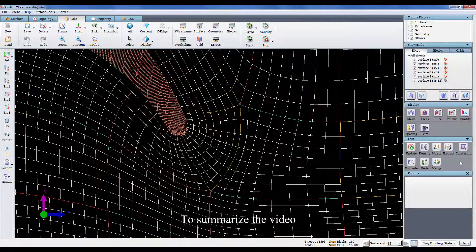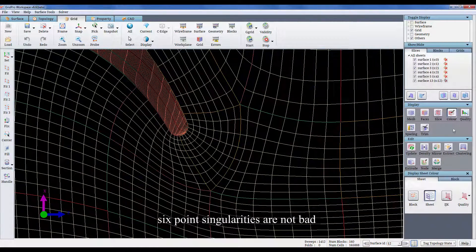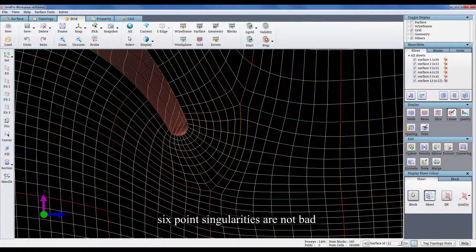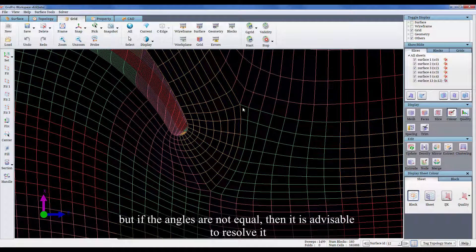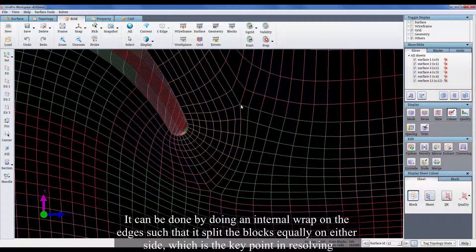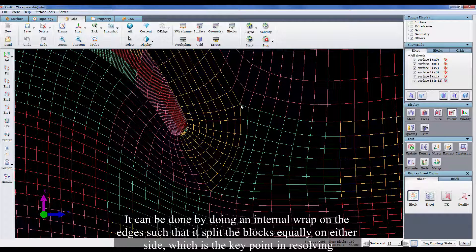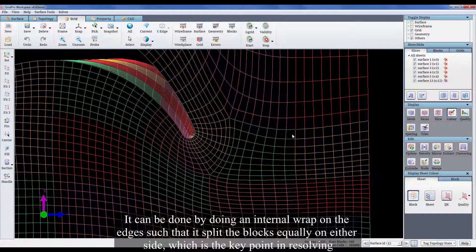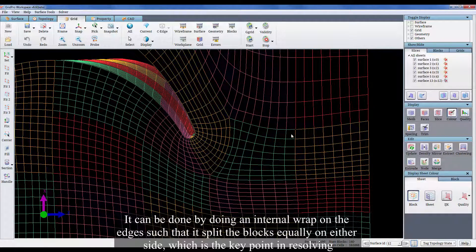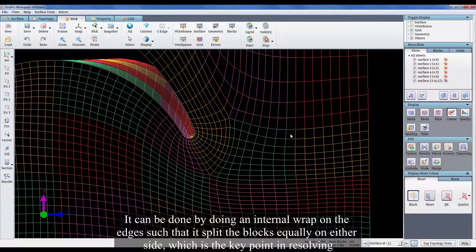To summarize the video, 6 point singularities are not bad, but if the angles are not equal, then it is advisable to resolve it. It can be done by doing an internal wrap on the edges such that it splits the blocks equally on either side, which is the key point in resolving.